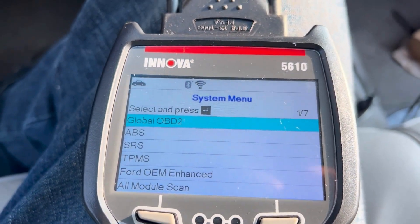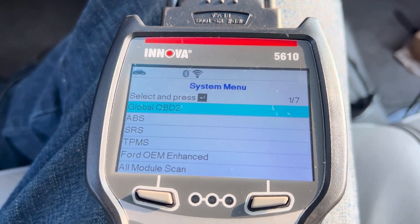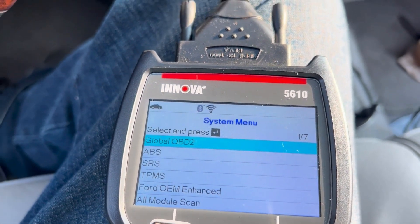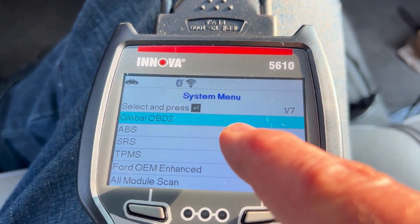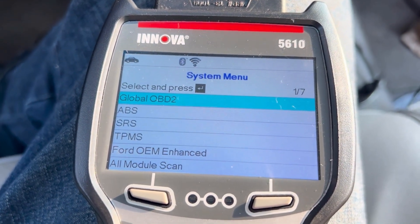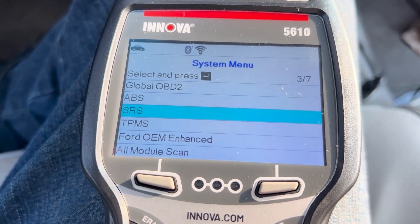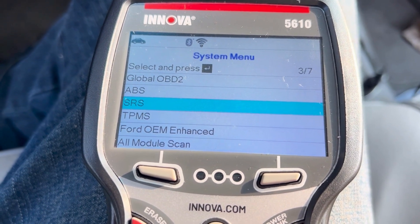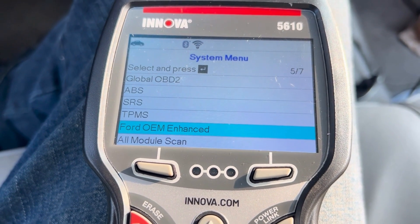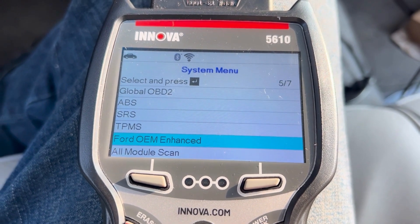I have this scan tool hooked up to a 97 Ford, so we do not have many options on the car that the scan tool will perform, but I can at least show you what is available. The first screen shows we have an OBD check for OBD2 Global. There are available the anti-lock brakes, supplemental restraint, TPMS on this vehicle, and Ford OEM enhanced. It does a little bit with this vehicle, but would do much more with a newer vehicle.